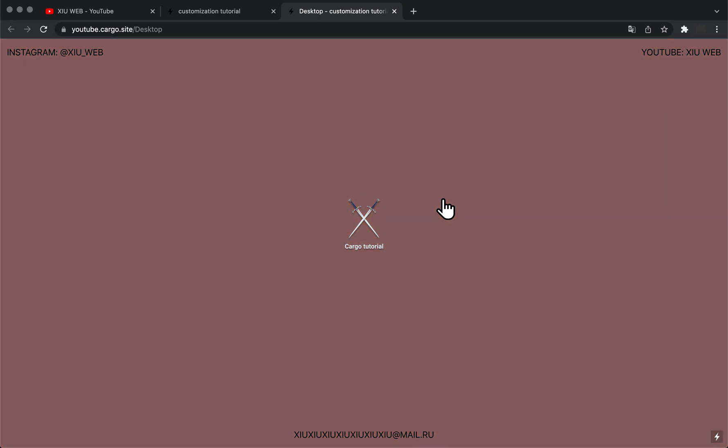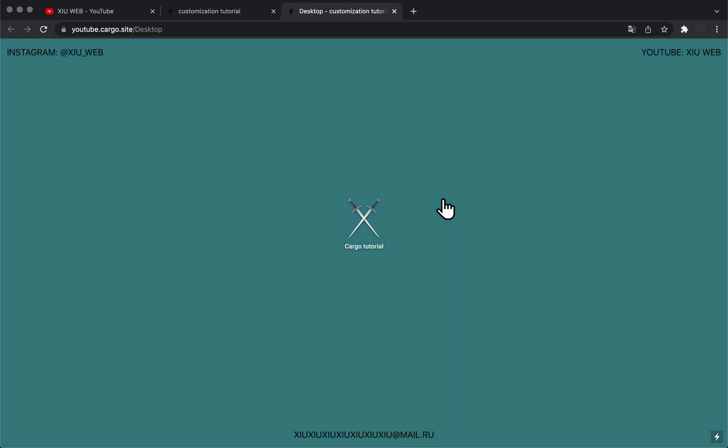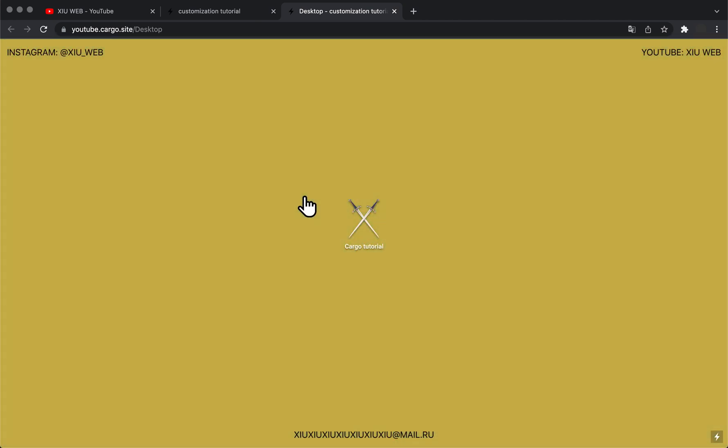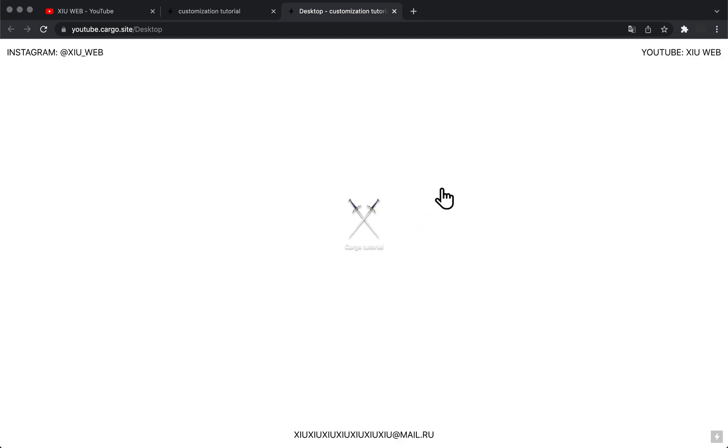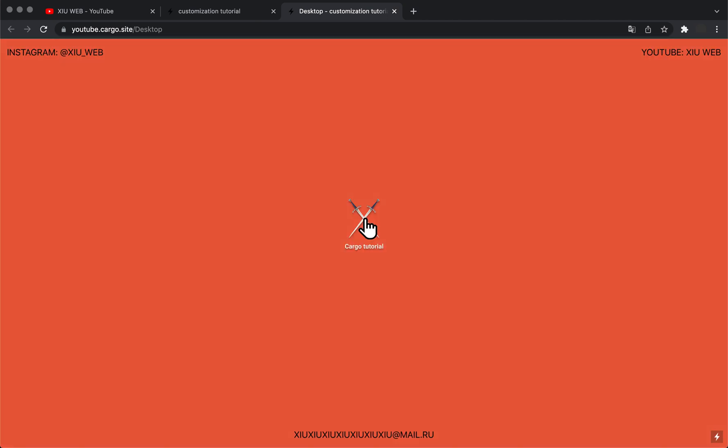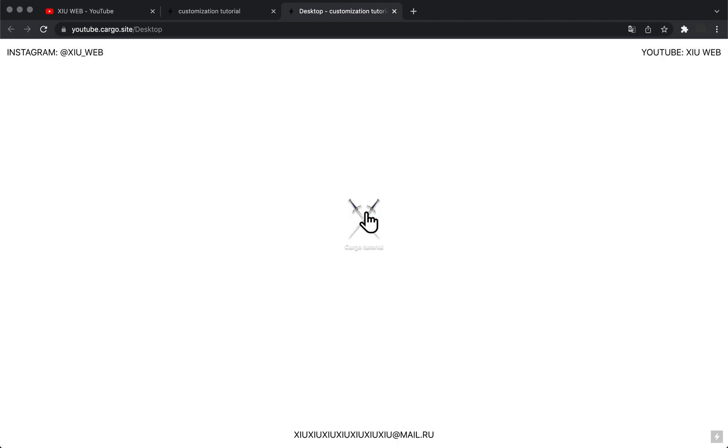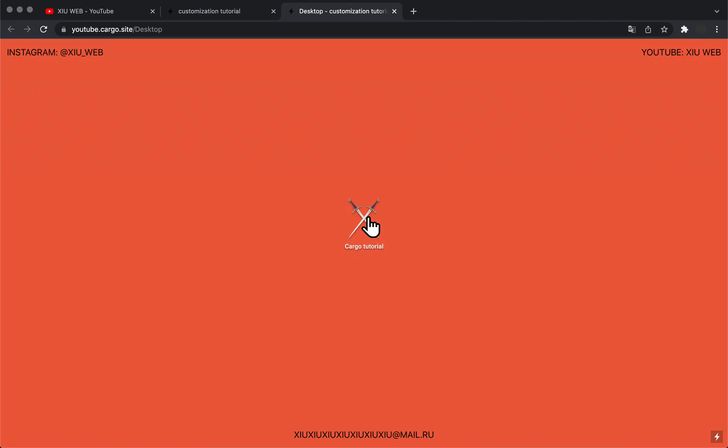Welcome to my channel. In this video, I'm going to show you how to create this cool animated background on your Cargo website. I'll show you how to make it work on trigger—if you click any element you choose, it will start working, and if you click it again, it will stop. I'll also show you how to make it work without any triggers.